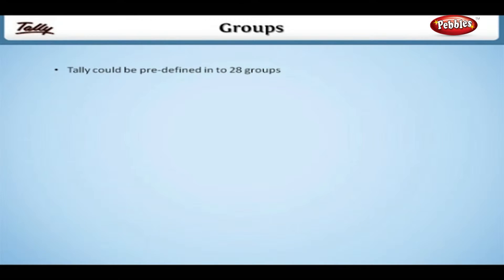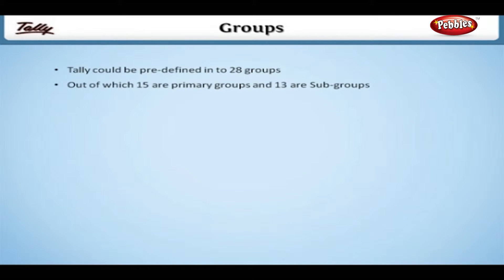Tally comes predefined with 28 groups, out of which 15 are primary groups and 13 are subgroups.